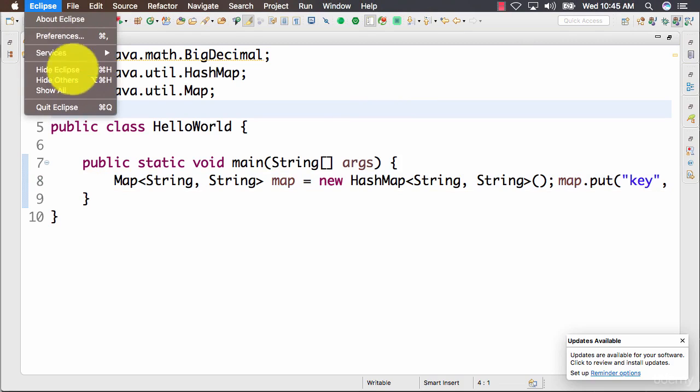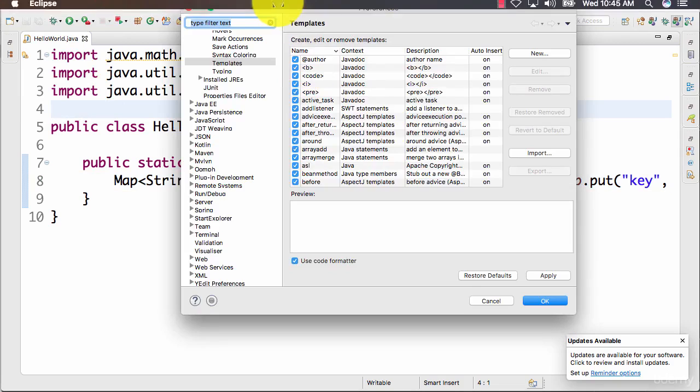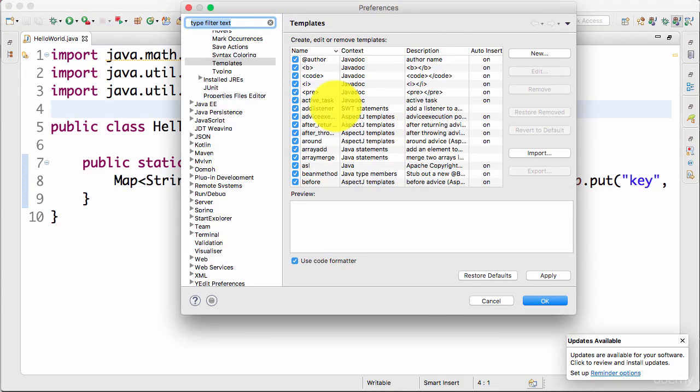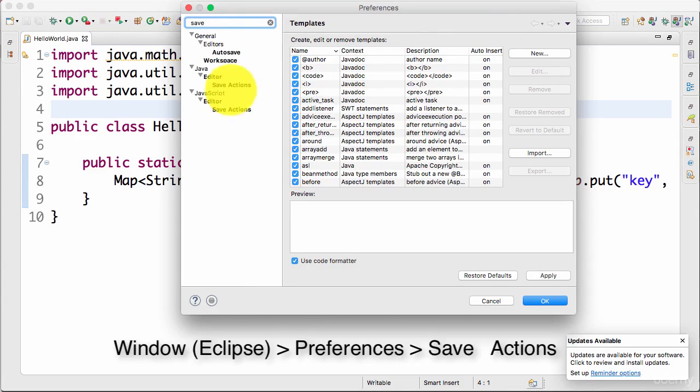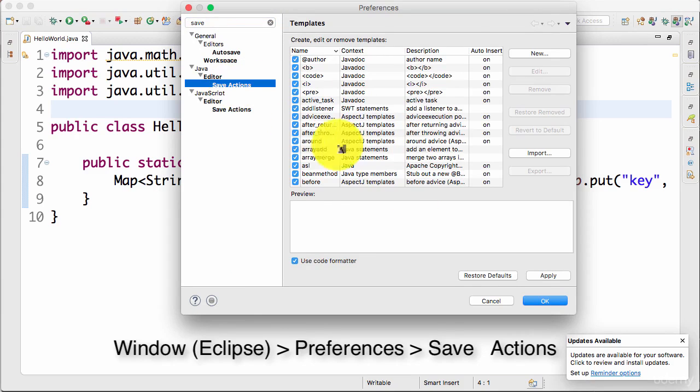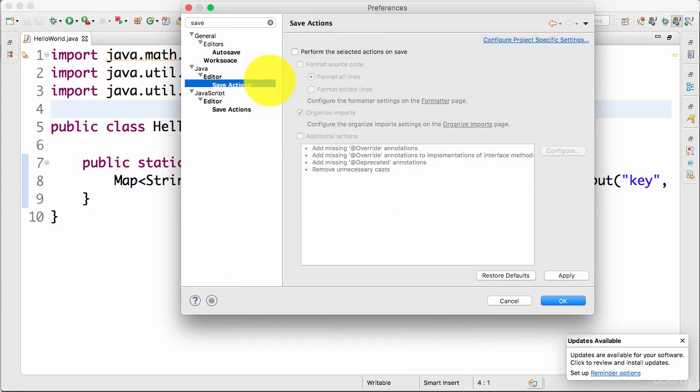And what I would do now is go to Eclipse preferences. If you're in Windows, you already know that it's Window > Preferences. And type in 'save'. You can see now there is something called save actions. Save actions are things which are performed on saving a file.